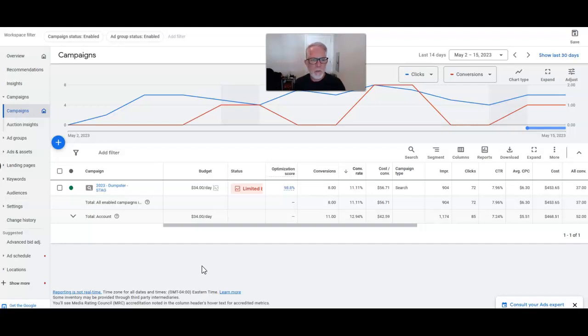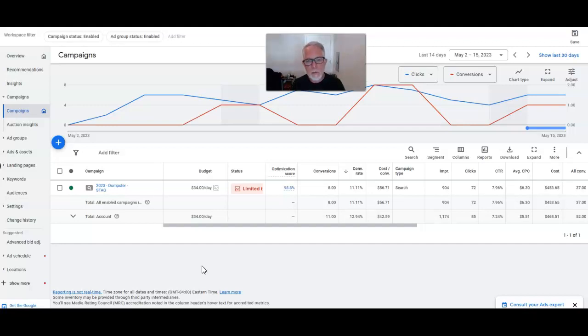Is getting the clients to pick up their phone and take those leads. So there's a little bit of a challenge that we're running into here, but just want to show you real quick the dumpster niche is fantastic for Google Ads.